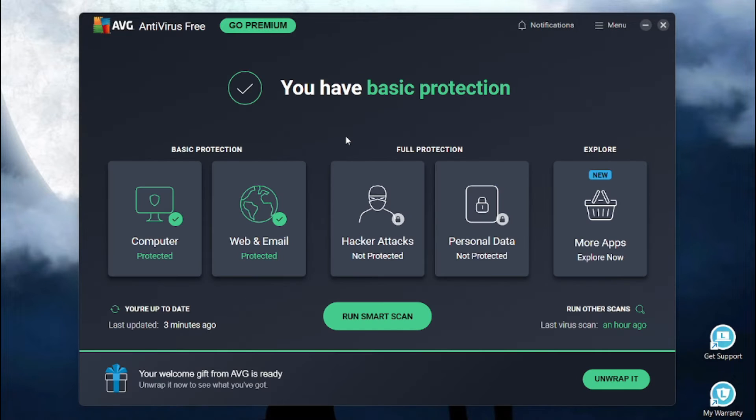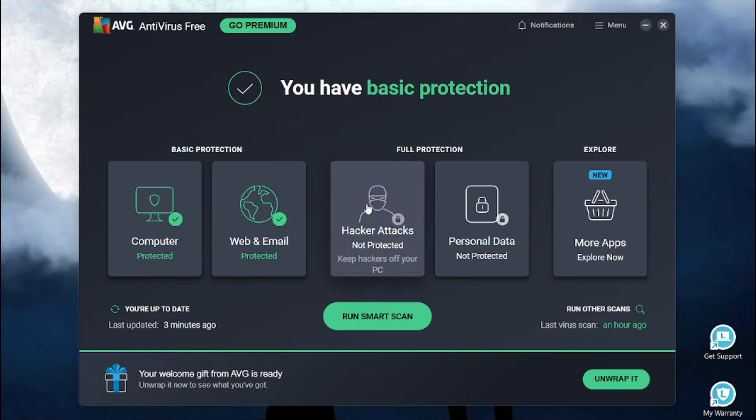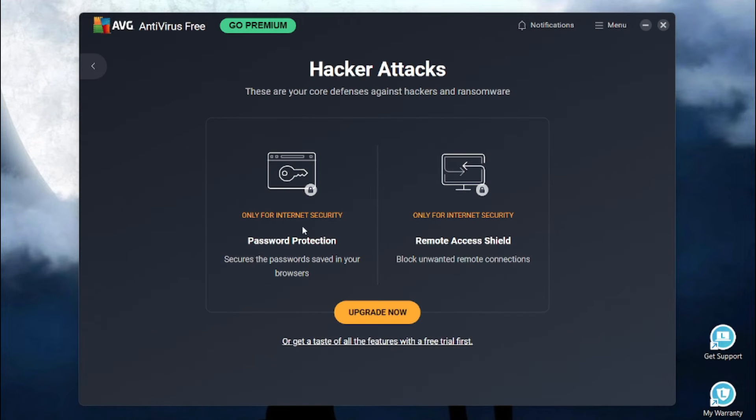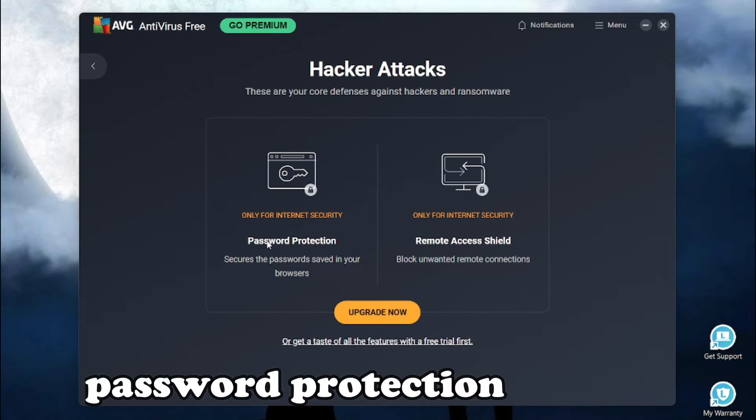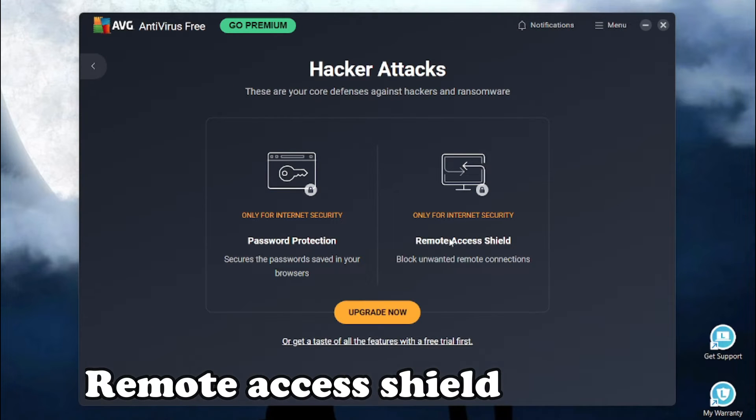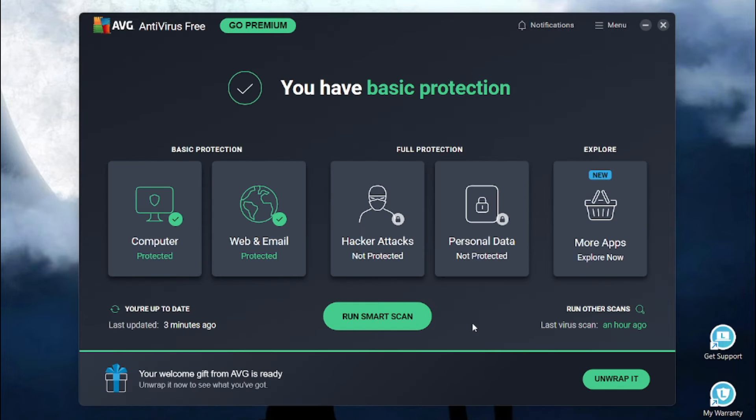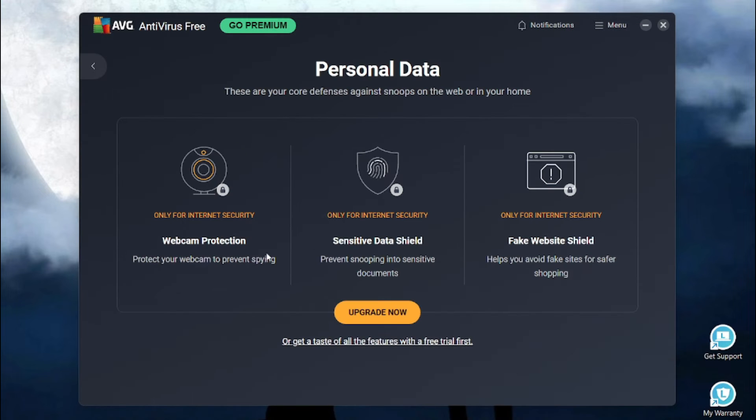The full protection plan is premium. It comes with two major sections, the hacker attack section, comes with the password protection and remote access shield.